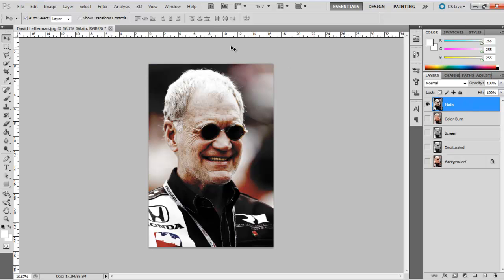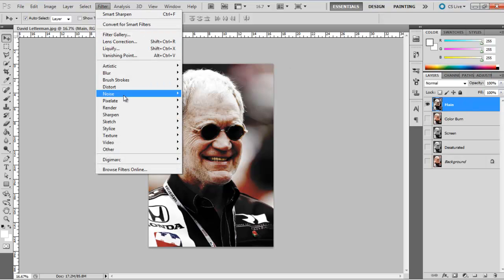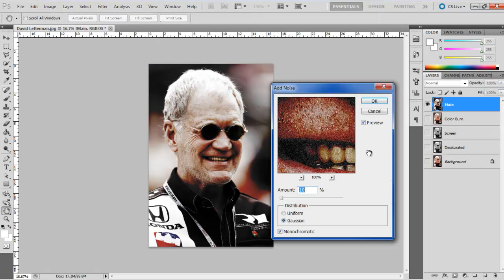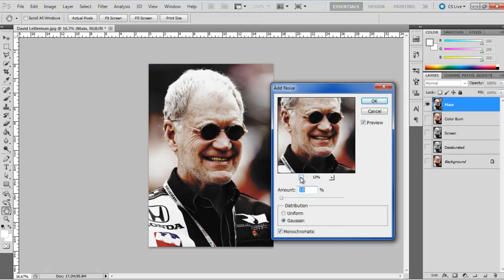But before that, open up the filter menu, move over Noise and click on the Add Noise filter. Choose 10% for the amount.